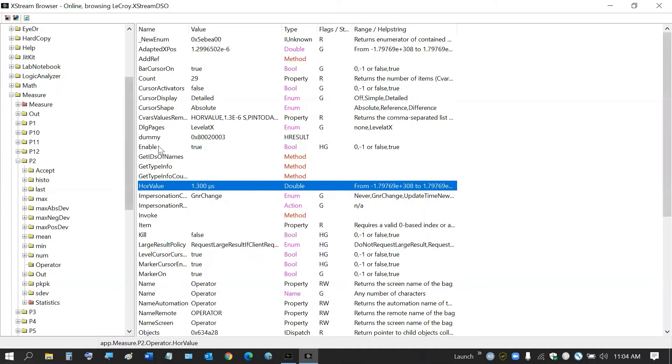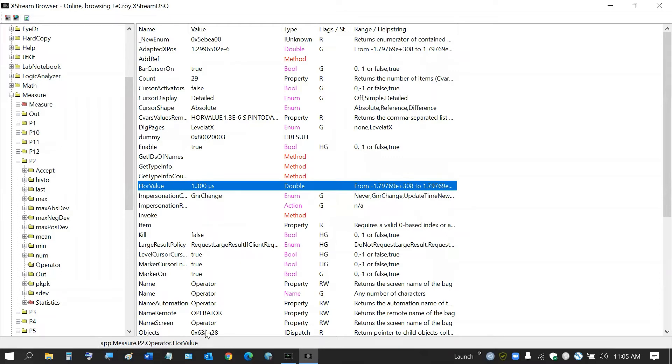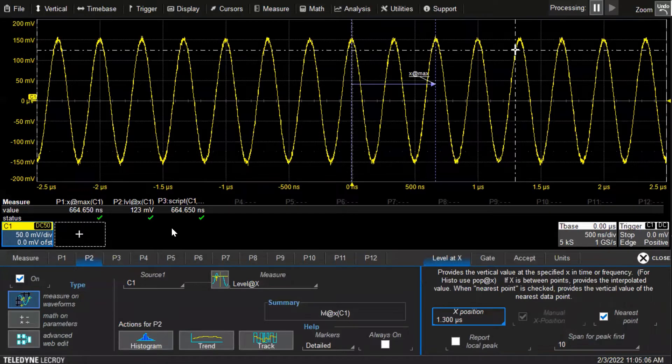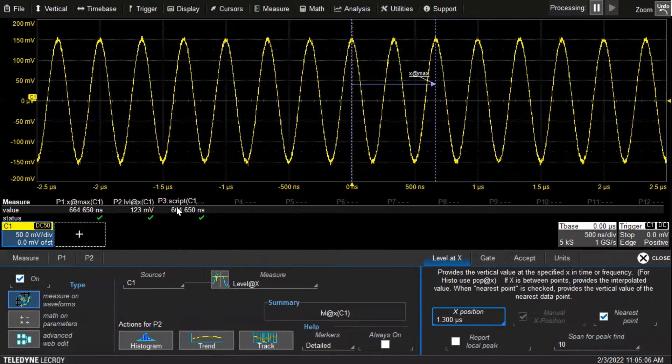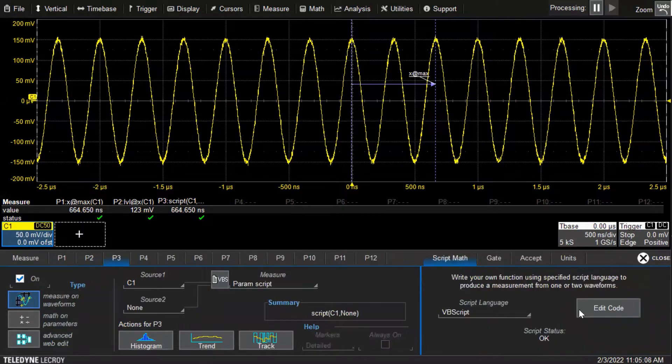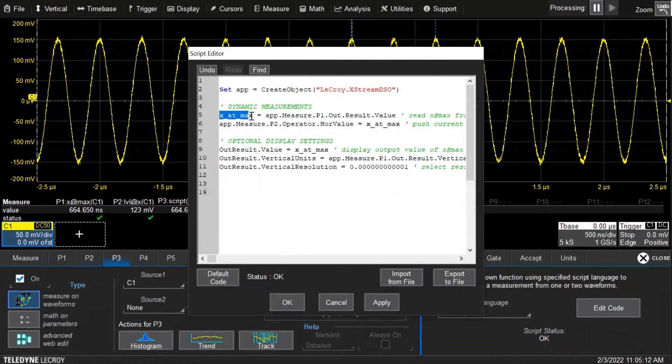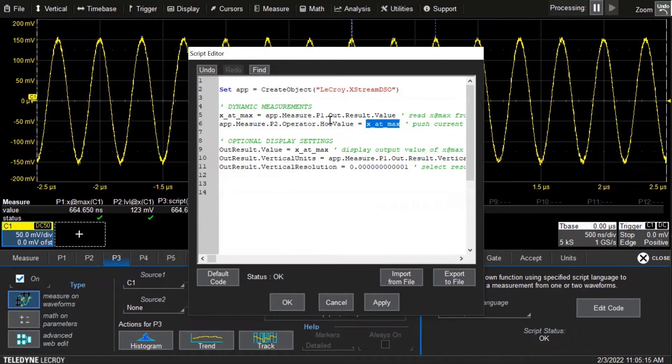This is extreme browser showing the current scope properties at all times are stored as COM objects. This app.measure.p2.operator.horizontal_value is being updated, but this time it's being updated by the script and it's using the output value from parameter one as the input value into parameter two's horizontal position.